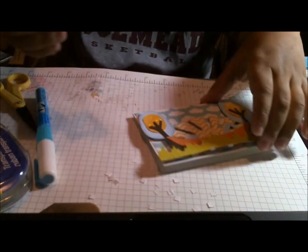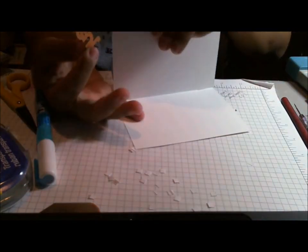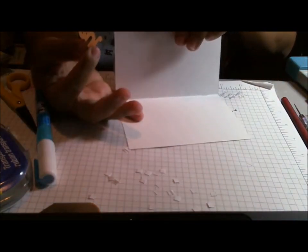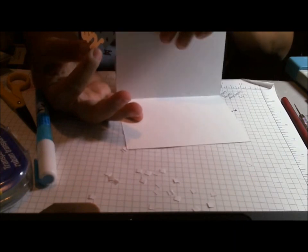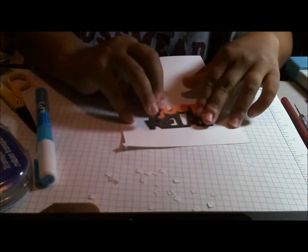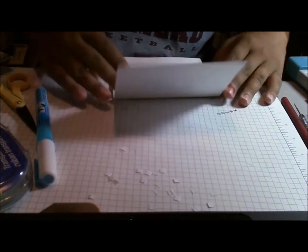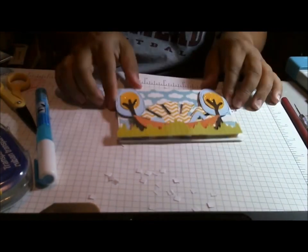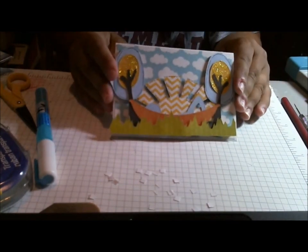There we go. Just relax. Just relax. Boom. There is my card.